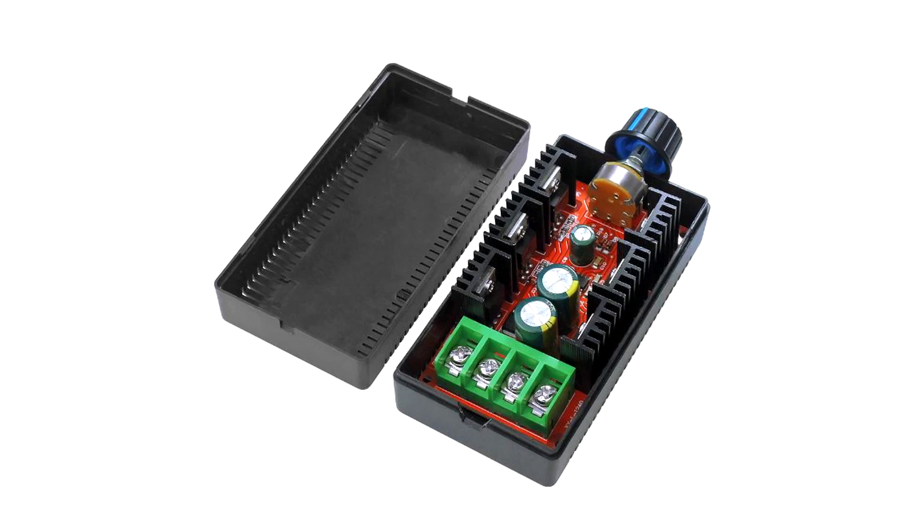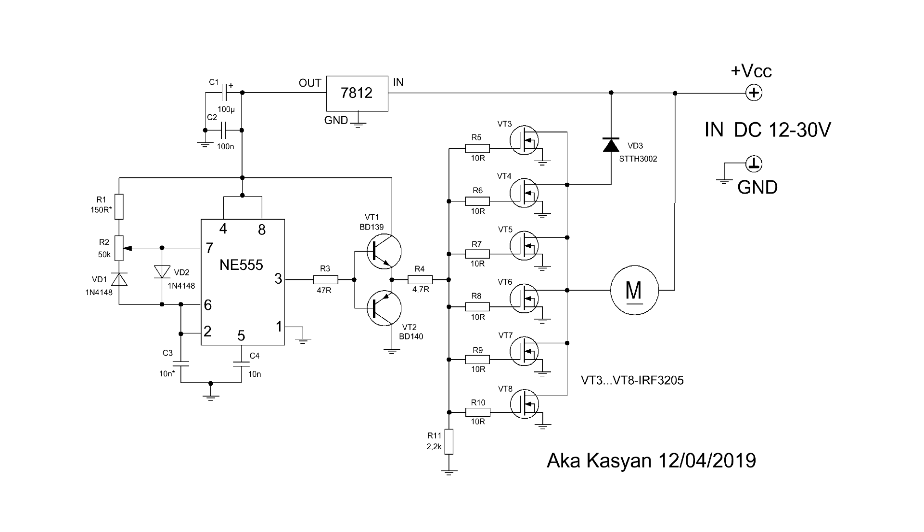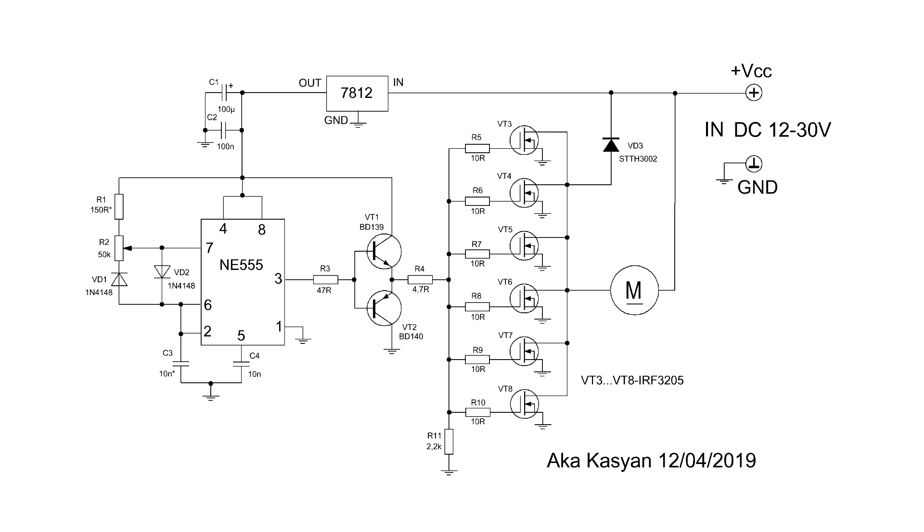In general, the Chinese produce similar PWM regulators in which the NE555 timer controls field effect transistors directly without a repeater. I don't know how good the solution is, but the circuit without this node will look like this. At the input of this particular circuit, you can apply voltage up to 34V, but I advise no more than 30V.